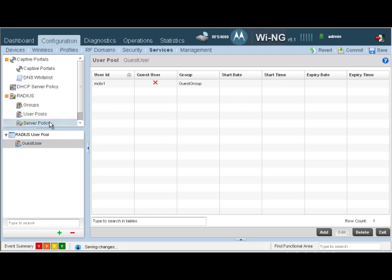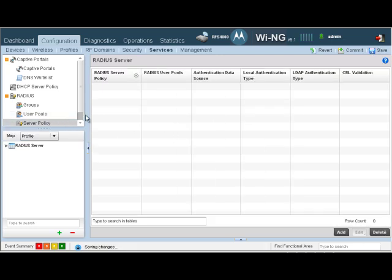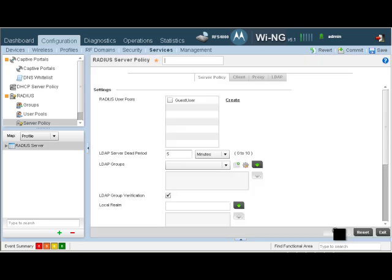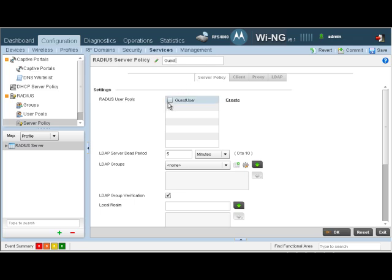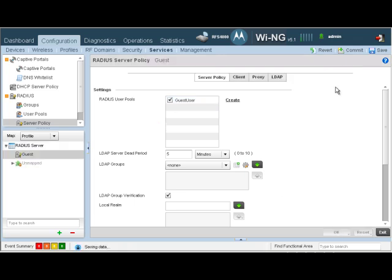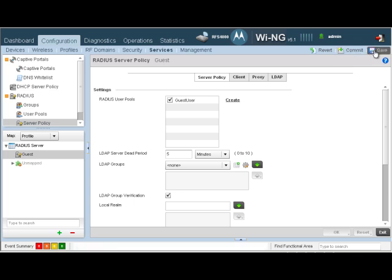The last thing we need to do is create a RADIUS server policy. So let's click on Add and let's call this guest. The only RADIUS user pools that we've created is the guest user, so we're just going to go and highlight that. Let's click on OK. Let's click on Commit and let's click on Save.